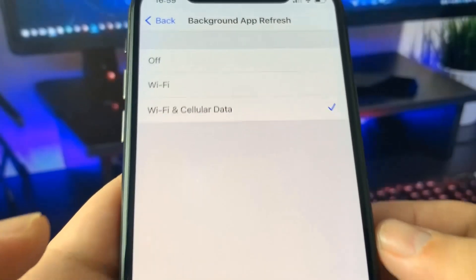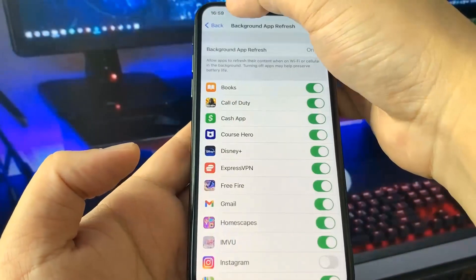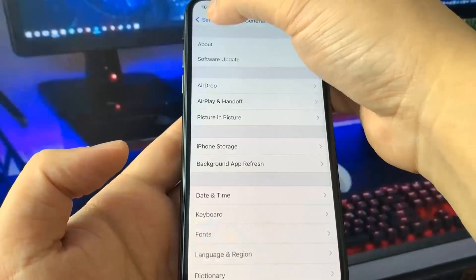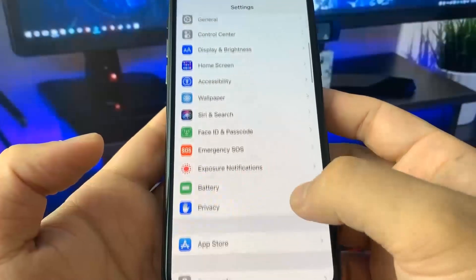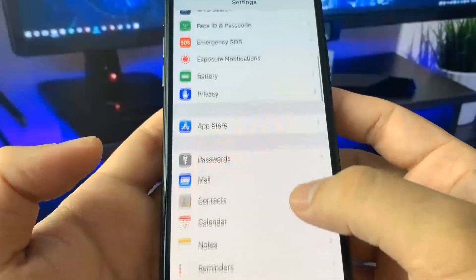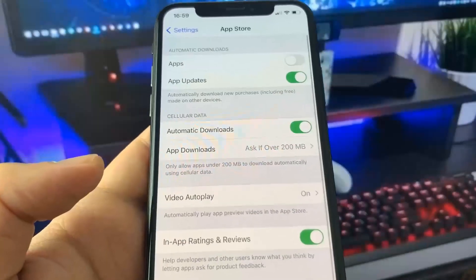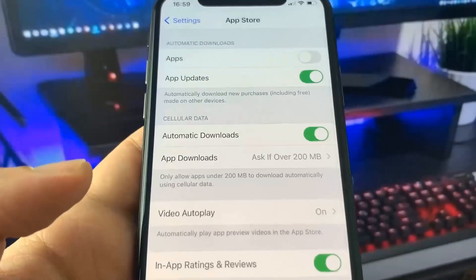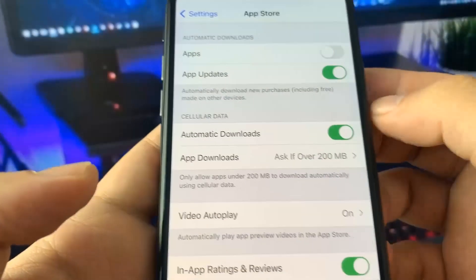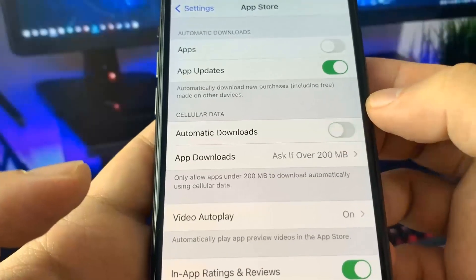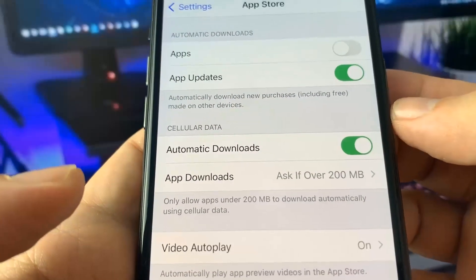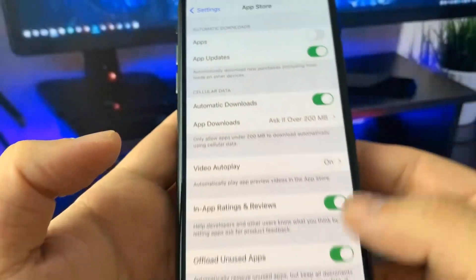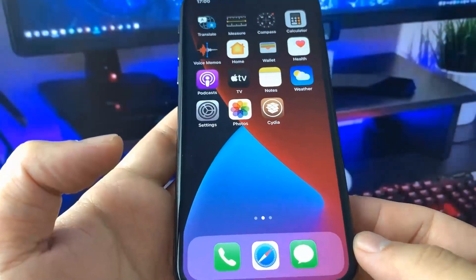All you have to do now is go down to the App Store section. Once you're in the App Store section, look for this option called automatic downloads and make sure it's on. This should be on by default, but if it's off, make sure you turn it on. Once you've done that, you're all set and all you have to do now is go to this amazing site that I'm about to show you.